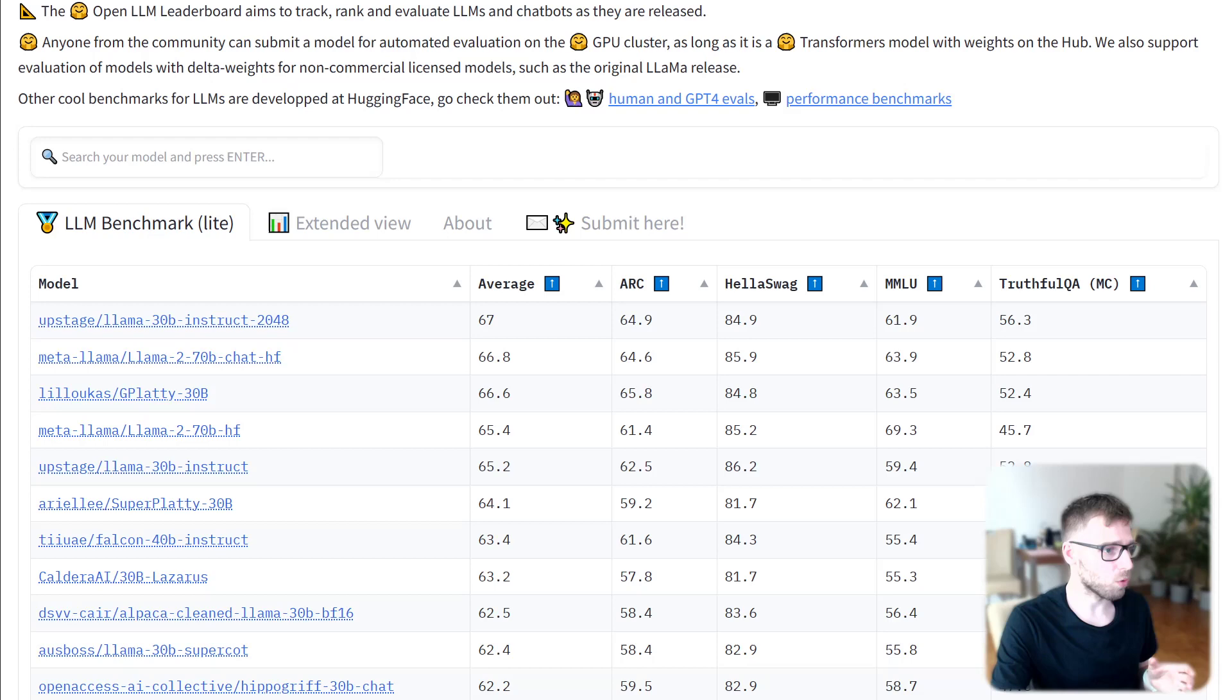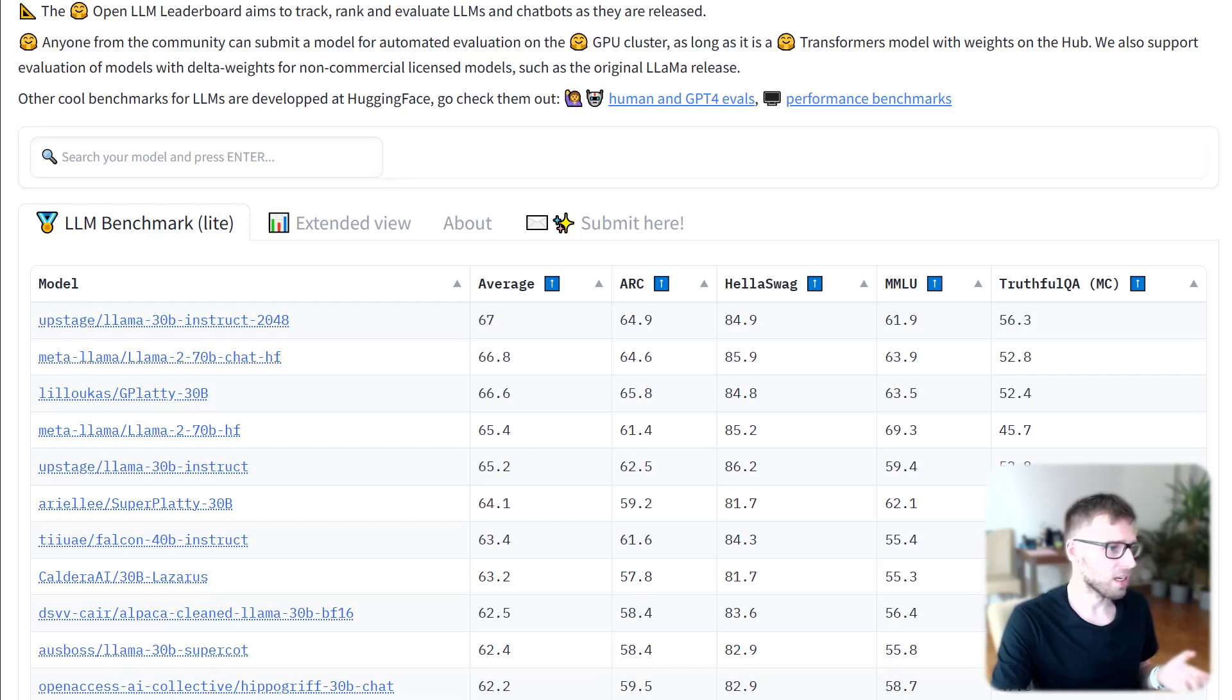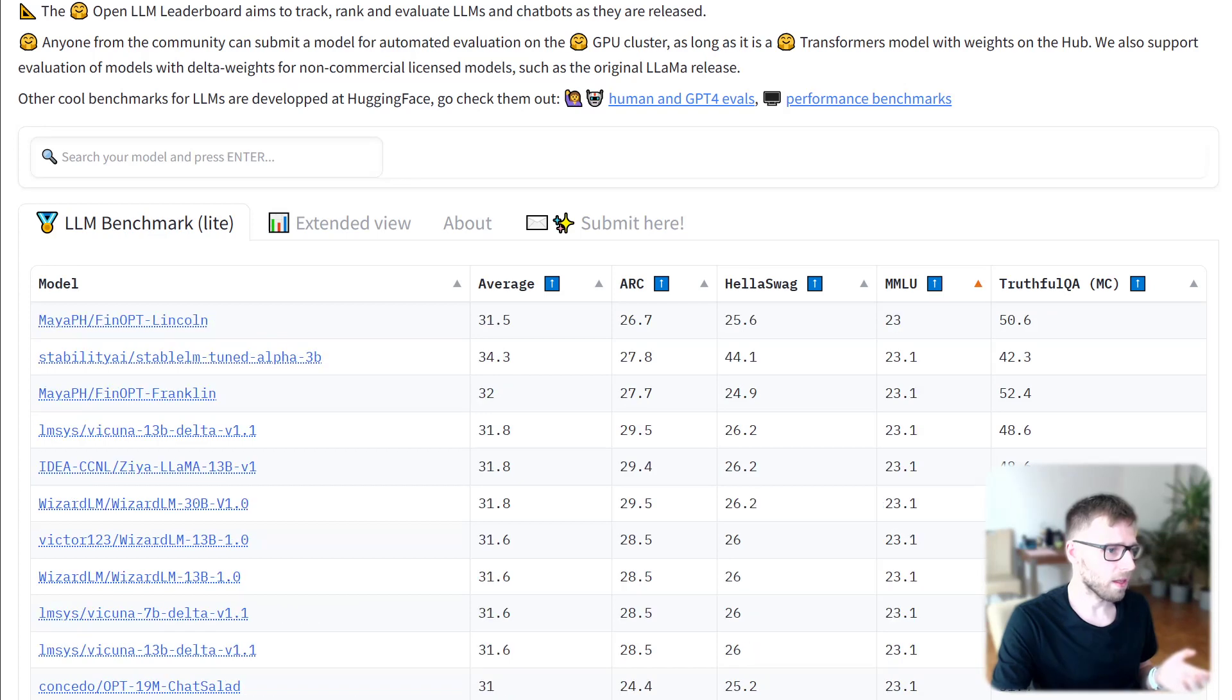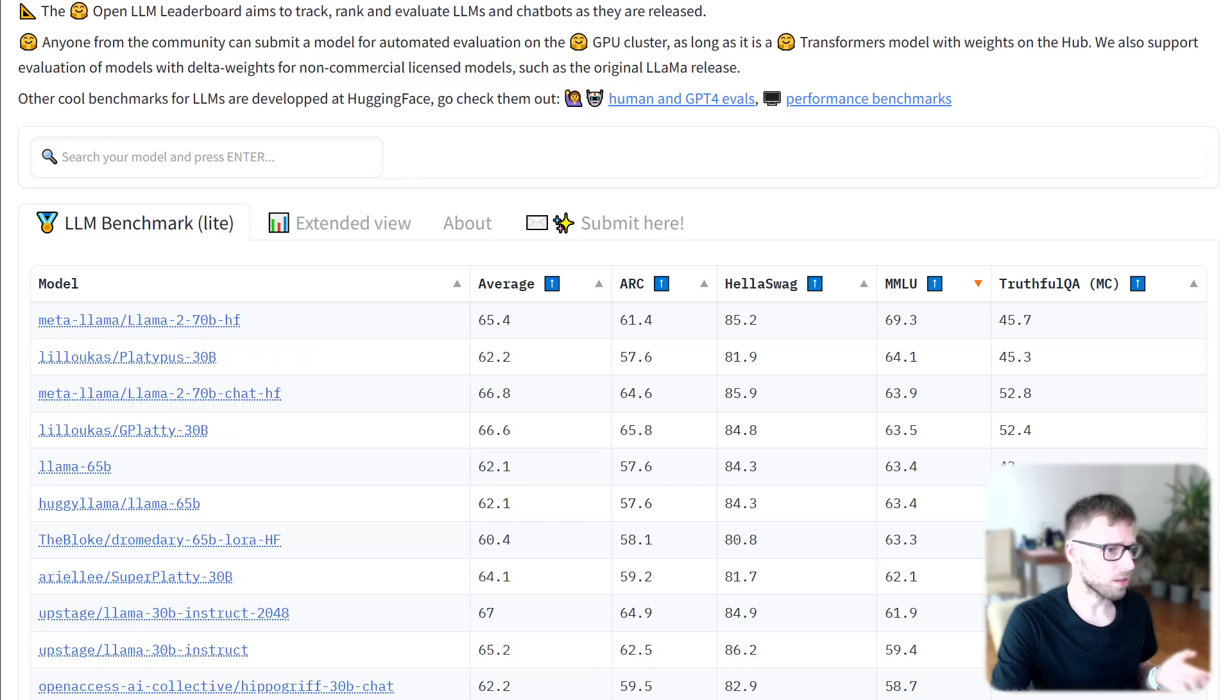It's a really great tool to compare all models. On average we can see it's 66.8. For example, if we compare on multi-task LLAMA...